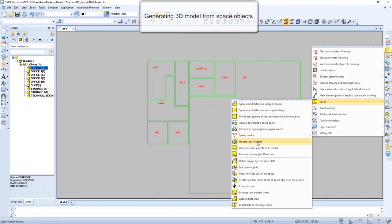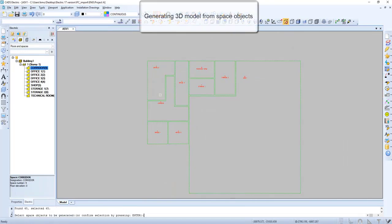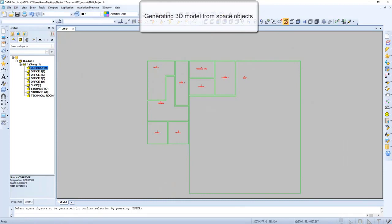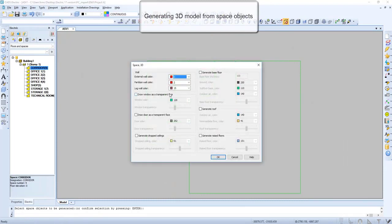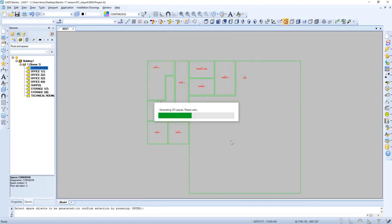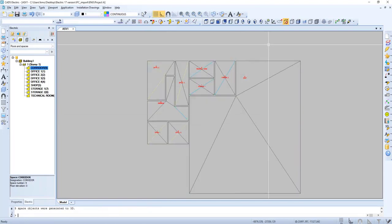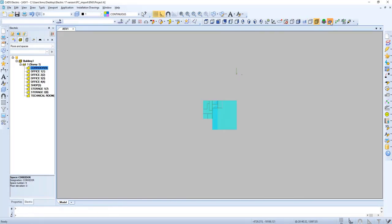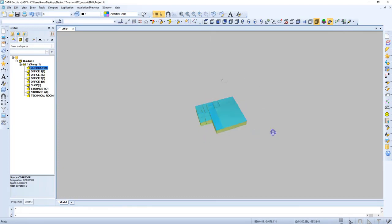We can generate a 3D model from space objects. And now we can go and check it out in 3D.